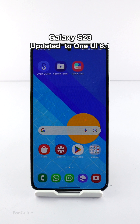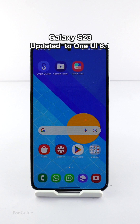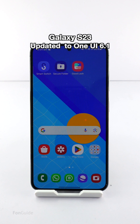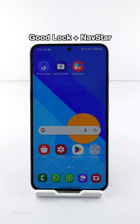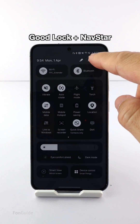If your Galaxy phone, such as the S23, has been updated to One UI 6.1, you might have noticed that the swipe from the bottom and the gesture hint options are no longer available. The good news is that you can get them back by installing Good Lock and the NavStar module.